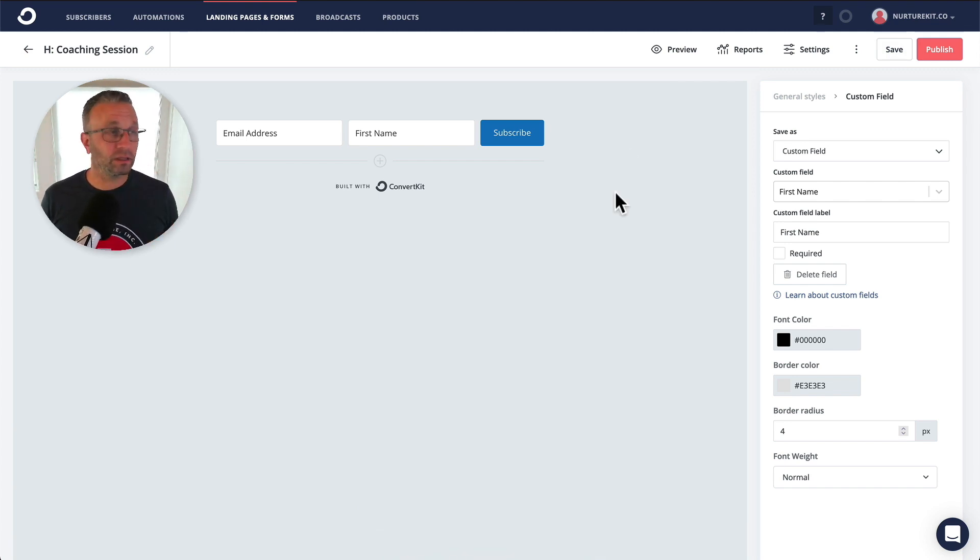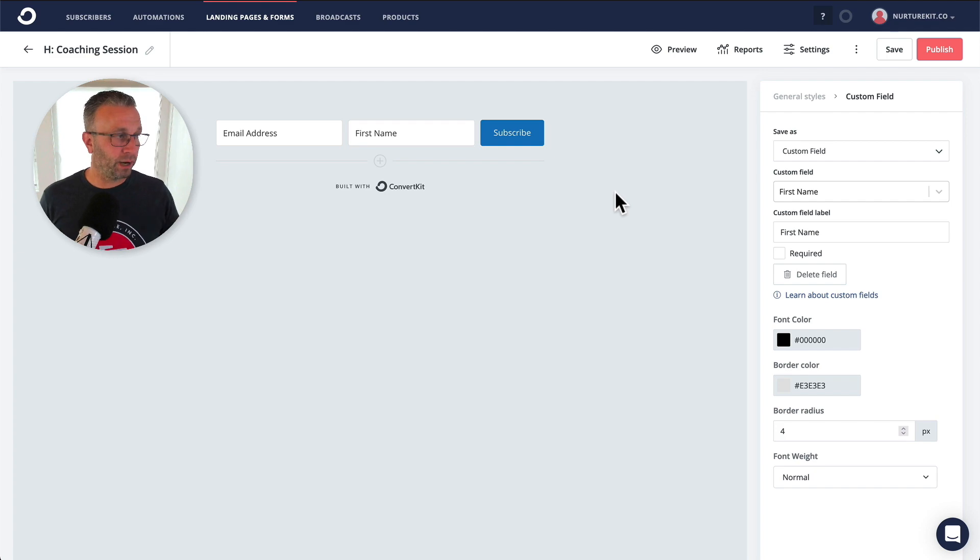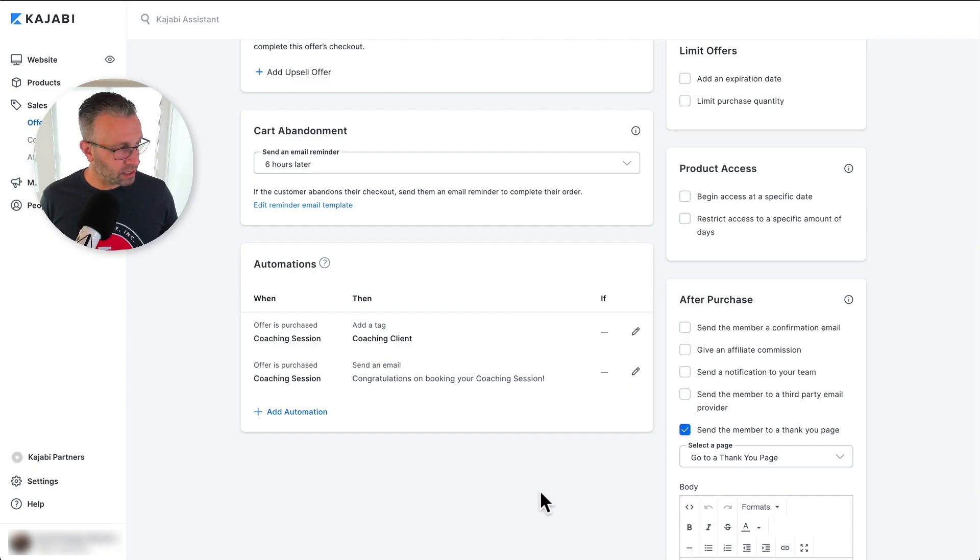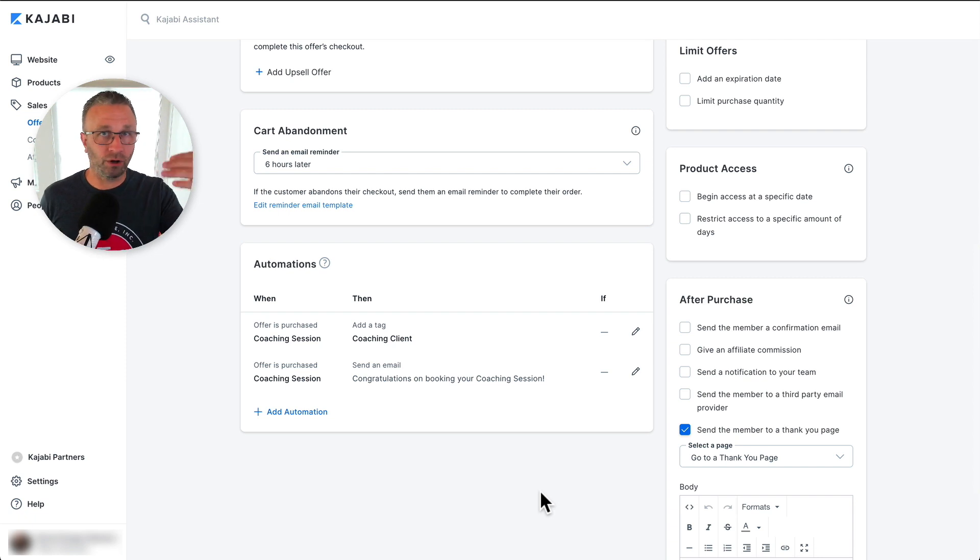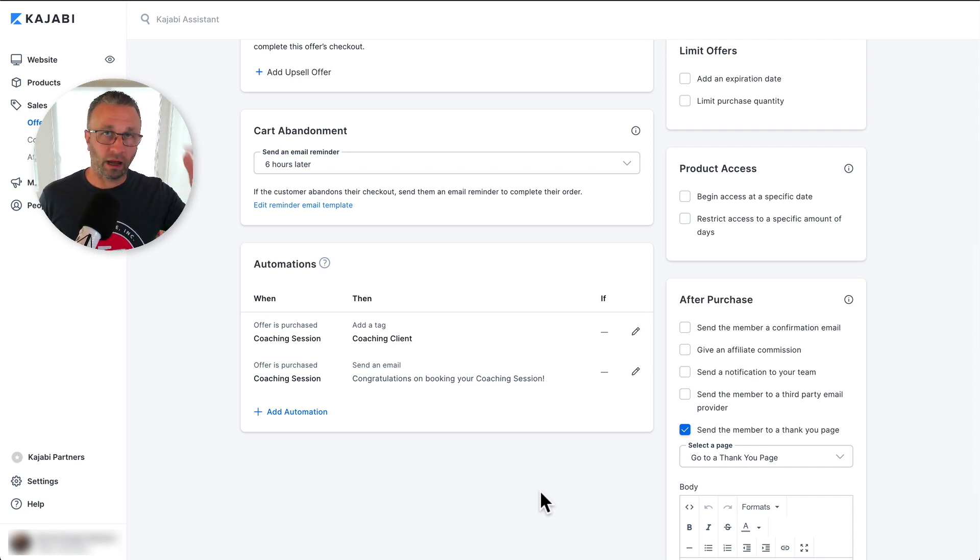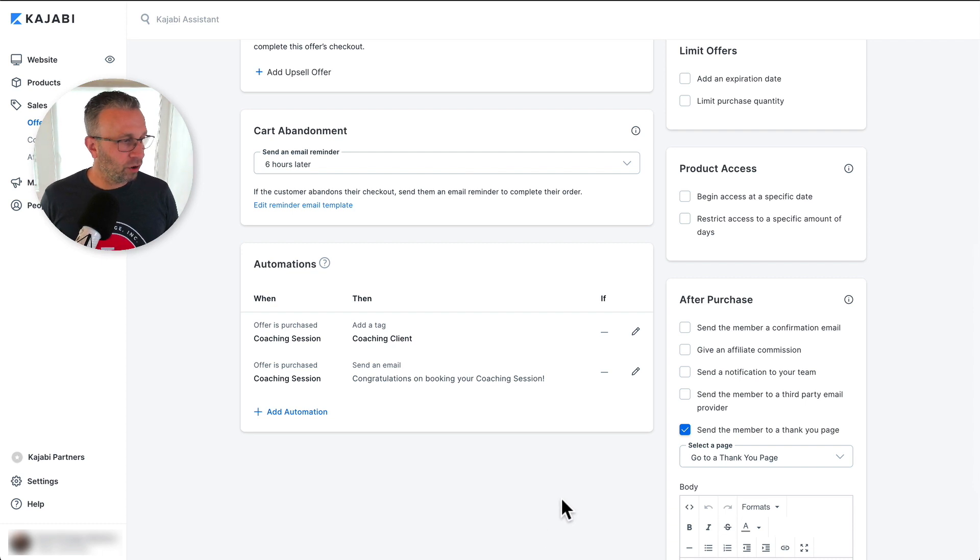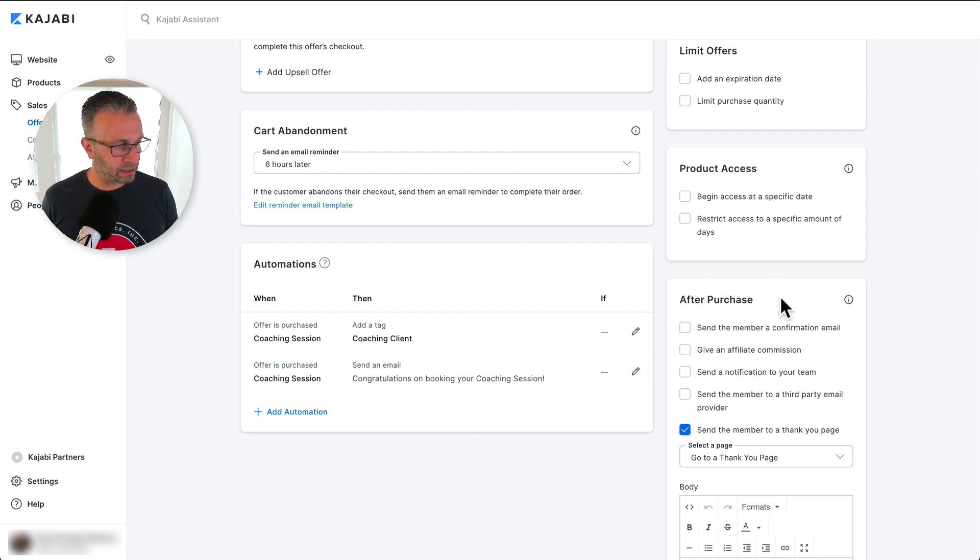Step two, let's go over into Kajabi and bring this form into place. So inside of Kajabi, inside of the offer page where you have the prices and everything around the individual product, you're going to find after purchase this box called after purchase.